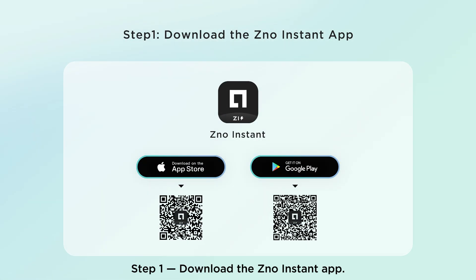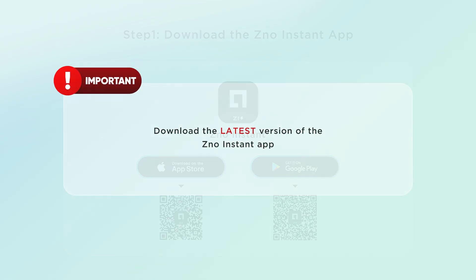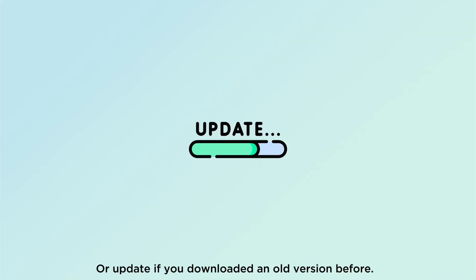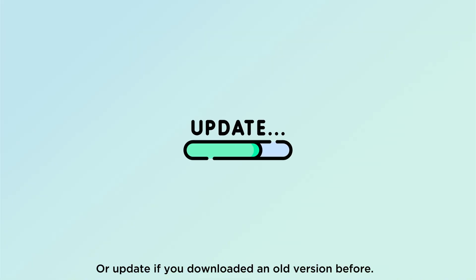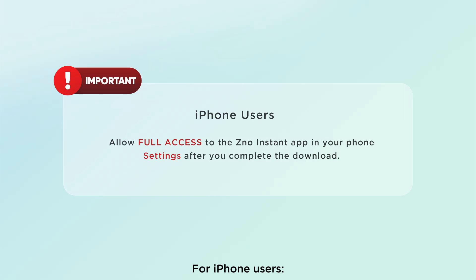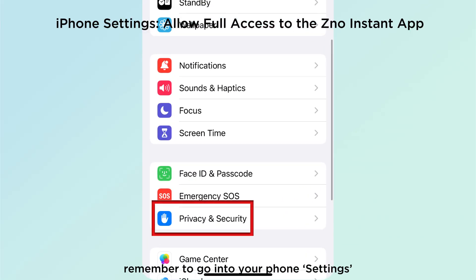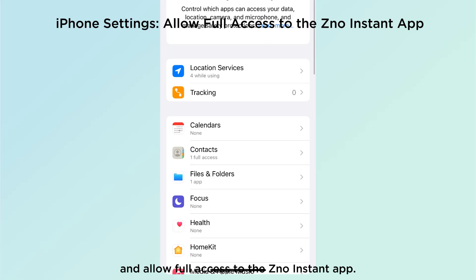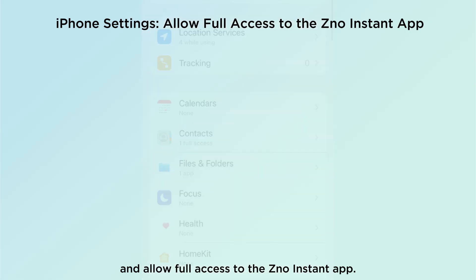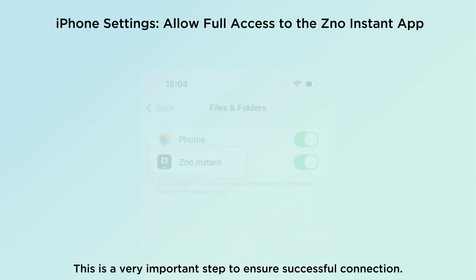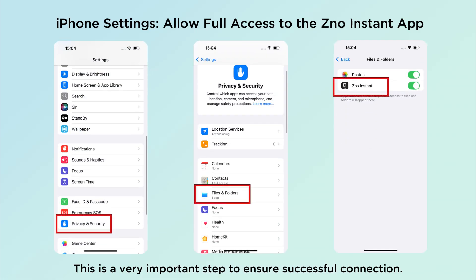Step 1: Download the Xeno Instant app. Search Xeno Instant in your app store. Make sure you download the latest version of the app, or update if you downloaded an old version before. For iPhone users, after download, remember to go into your phone Settings and allow full access to the Xeno Instant app. This is a very important step to ensure successful connection.